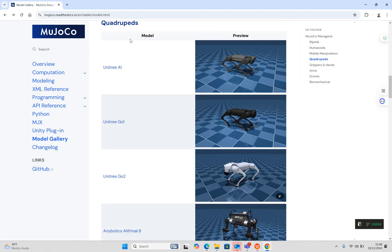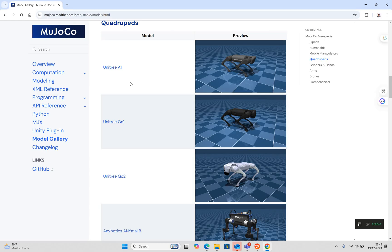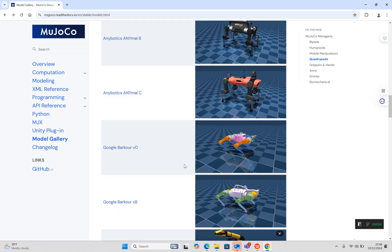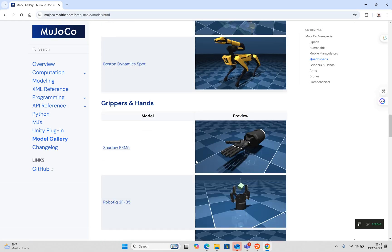Third are quadrupeds - it's called a dog. A couple of companies have invested a lot of technical work in making dogs. These companies include Unitree A1, Unitree B0-1, Unitree GO-2. Google has B-O-V, and Boston Dynamics, which I'm using for my research.